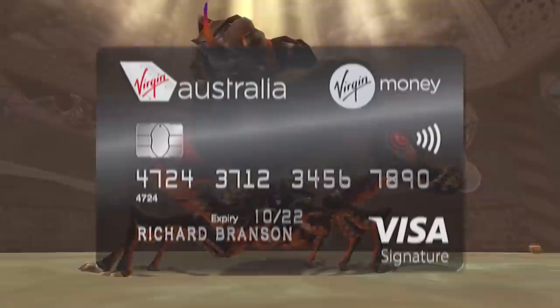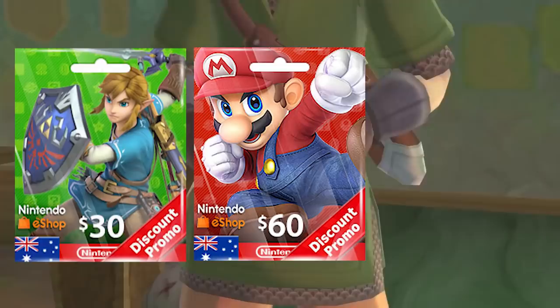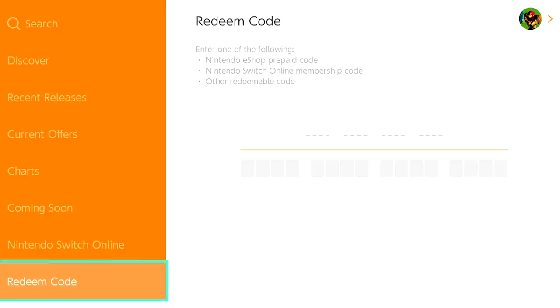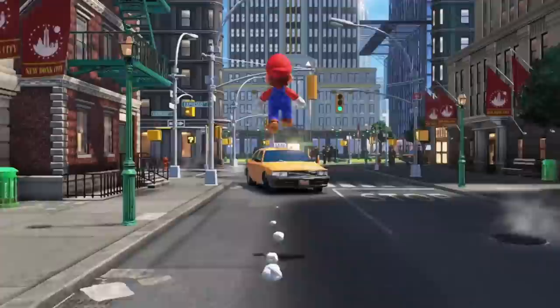The only complication is how you make a payment. You'll need an Australian credit or debit card, an international PayPal account, or Australian eShop credit. We went with that last option. We bought some Australian eShop gift cards online, the retailer immediately sent us an automated email with the redemption codes, then we redeemed them in the eShop right here. It's a pretty tried-and-true method.